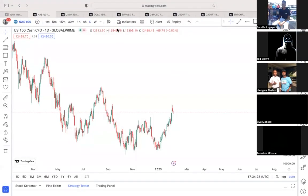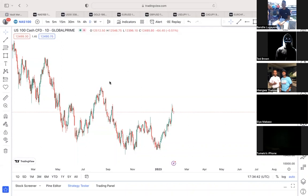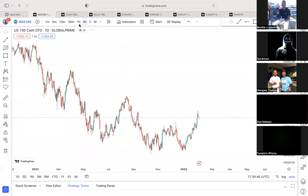Good day guys, welcome to another Zoom session. This is Zoom session number 57. The previous Zoom session was Zoom session number 56. As I always say in the beginning of every session, if you're new, it is extremely important that you start with the first Zoom session, because the first Zoom session is actually a full-on online course. The sessions after that, from Zoom one to number seven, are an online course, and after that it's just weekly mentorship videos.